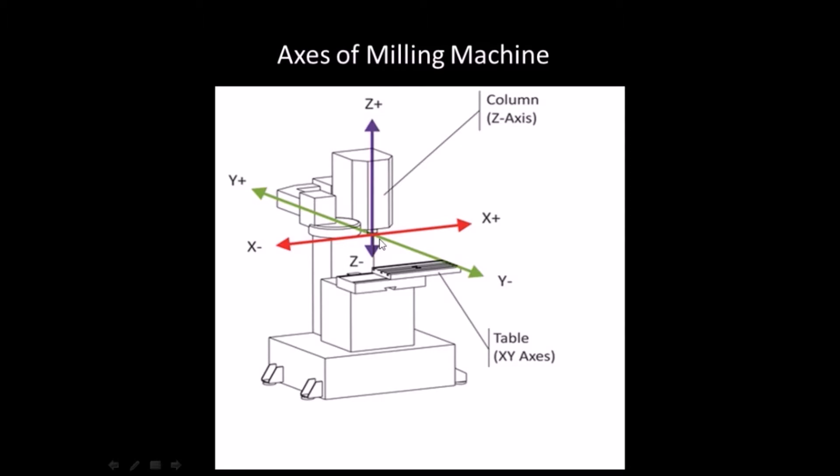A six axis machine has three axes along X, Y and Z directions and other three axes are the rotational axes along these X, Y and Z axes.